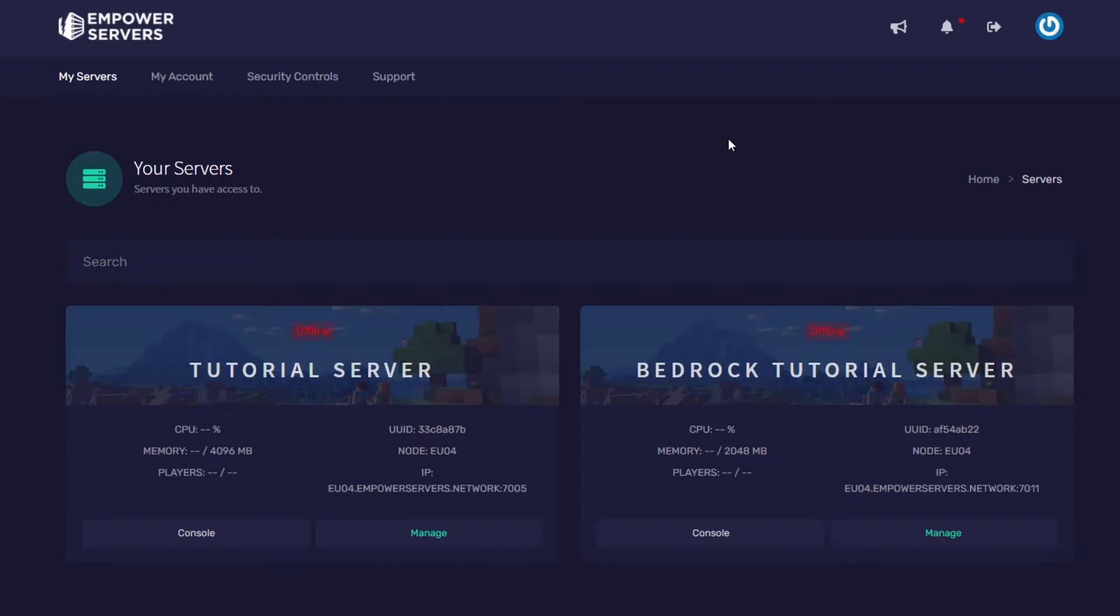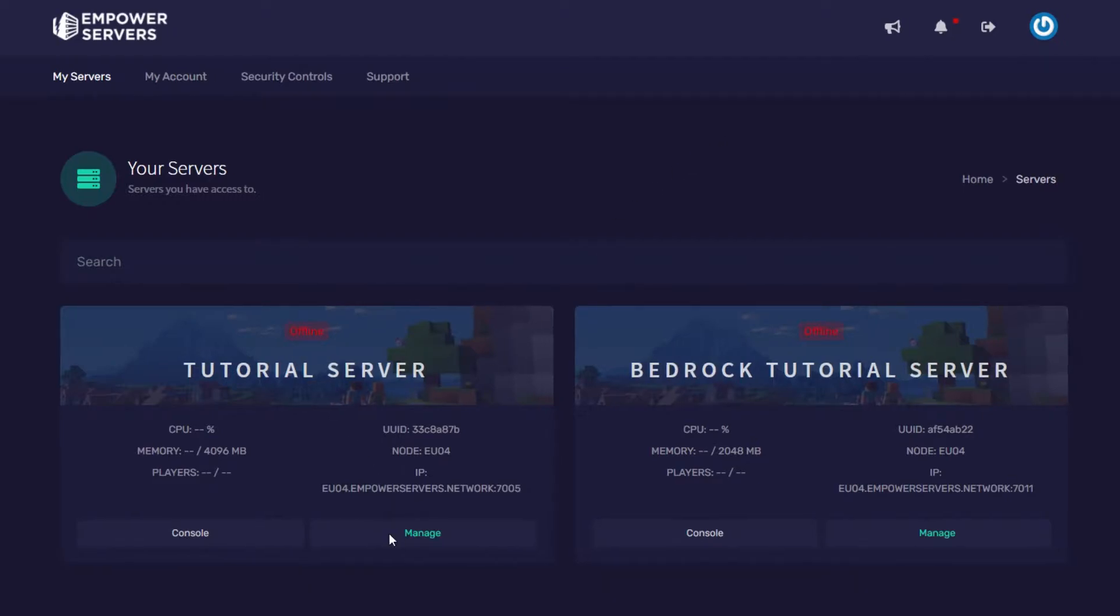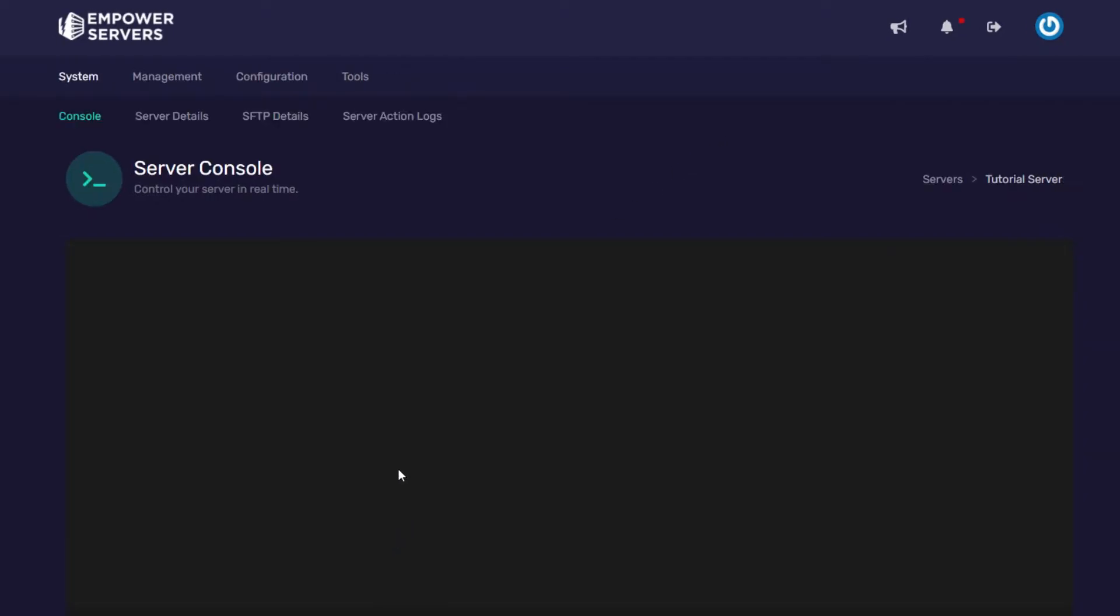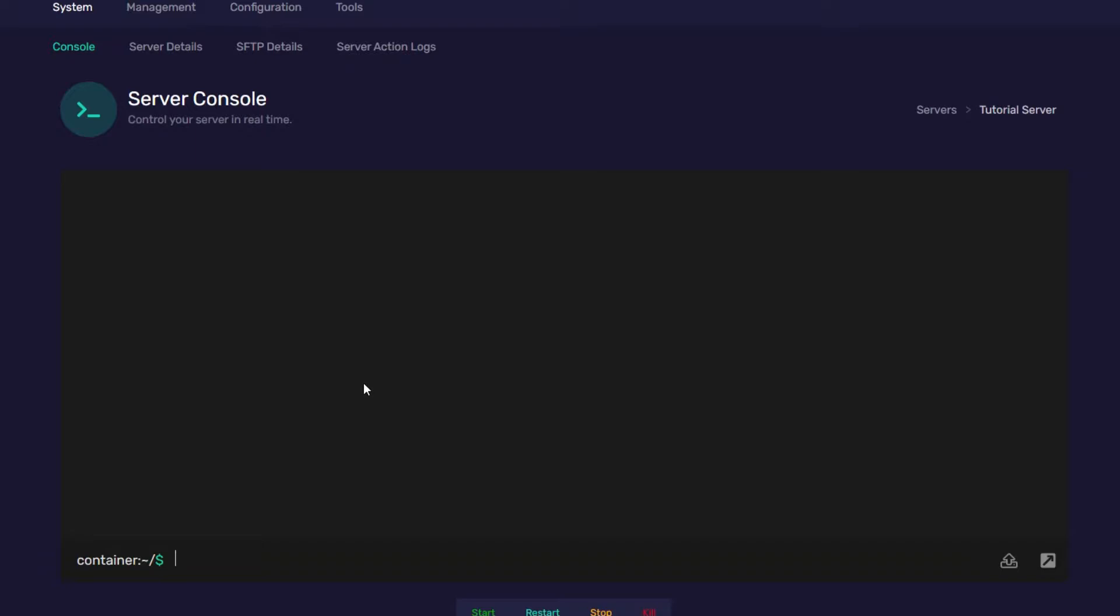Once we're here we're going to choose our server, mine's tutorial server, I'm going to press manage and then I need to install spigot, bucket or paper spigot to my server.